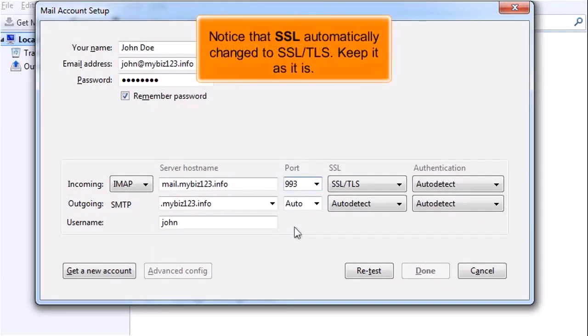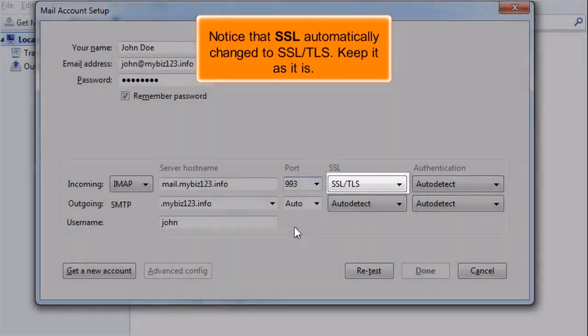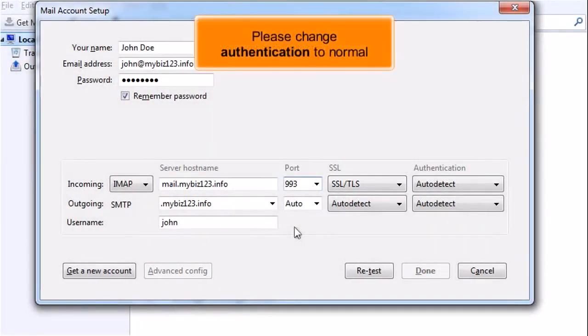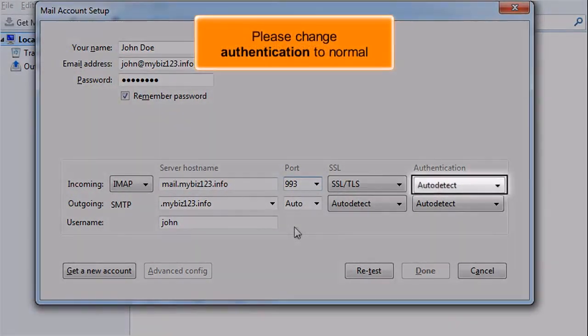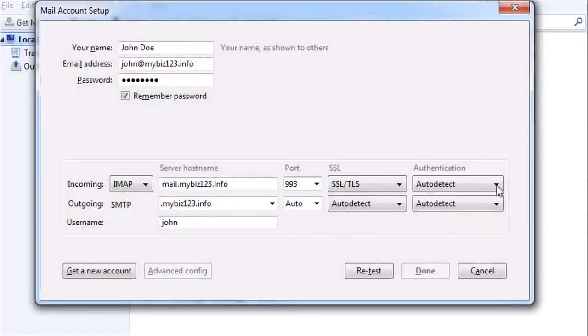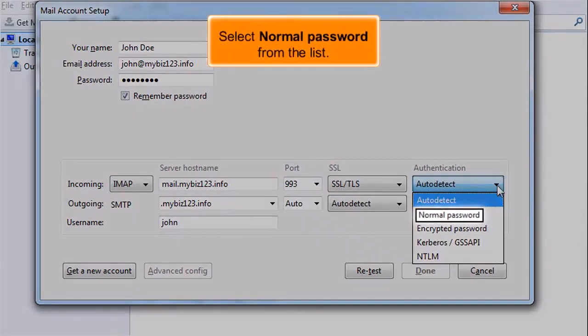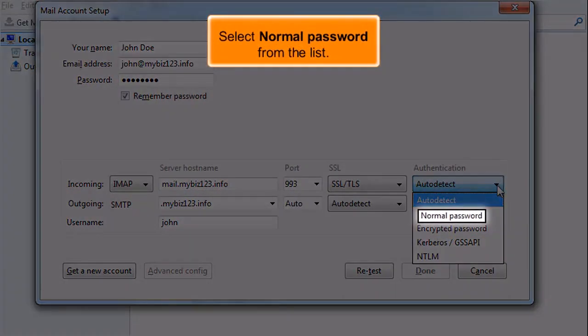Notice that SSL automatically changed to SSL/TLS. Keep it as it is. Please change authentication to Normal Password. Select Normal Password from the list.